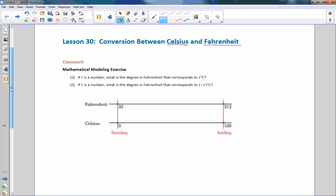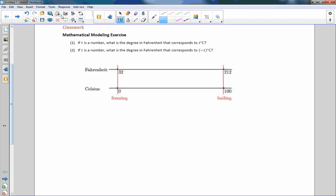The first class work says: Mathematical Modeling Exercise. One — if T is a number for temperature, what is the degree in Fahrenheit that corresponds to T degrees Celsius? Two — if T is a number, what is the degree in Fahrenheit that corresponds to negative T degrees Celsius? What they've given you on your paper is a double number line. Work with somebody and try to figure out a pattern that gives you values between 32 and 212, and what happens below 32 and zero.